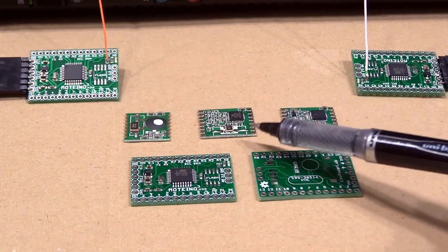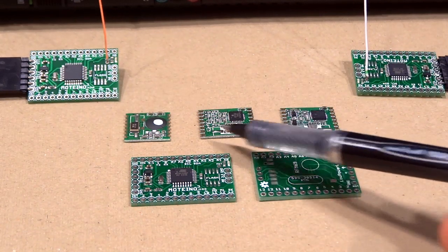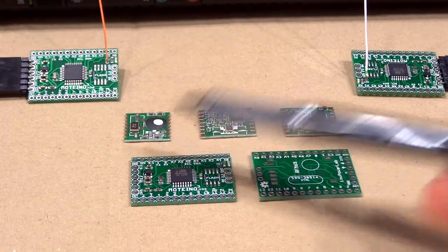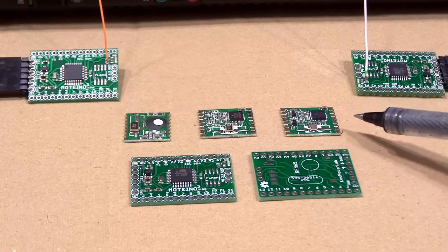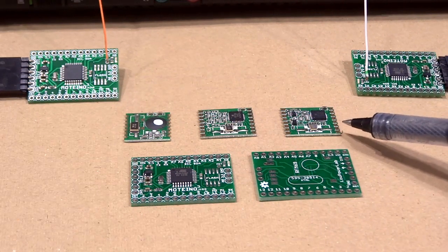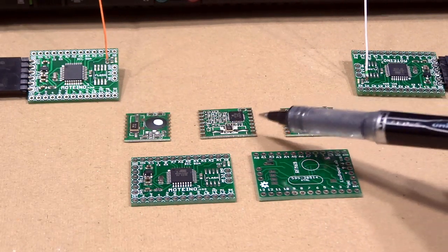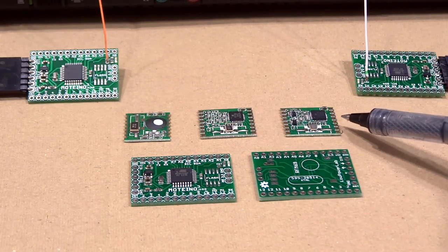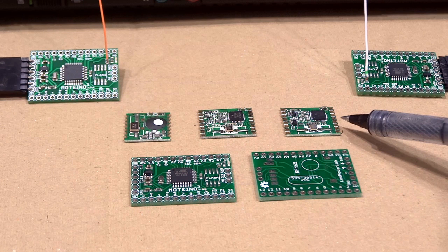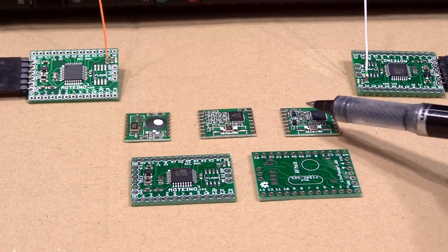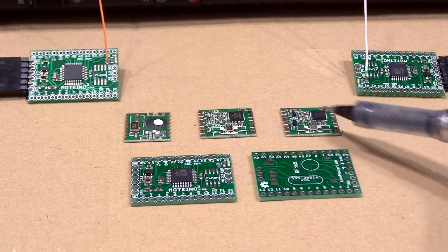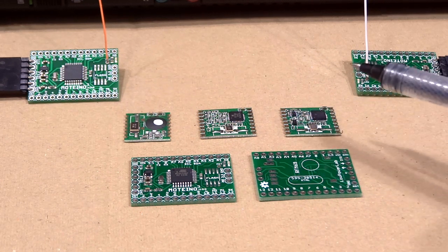This is the RFM69W compared to the popular RFM12V, and this is a high-powered version of the RFM69 called RFM69HW. It includes some extra on-board circuitry for a power amplifier.